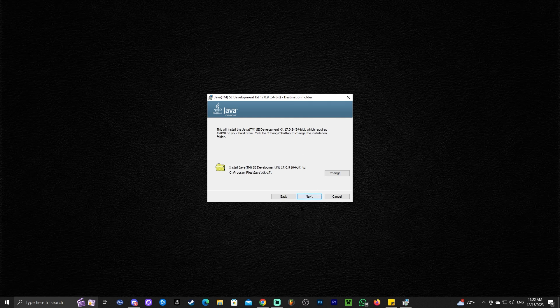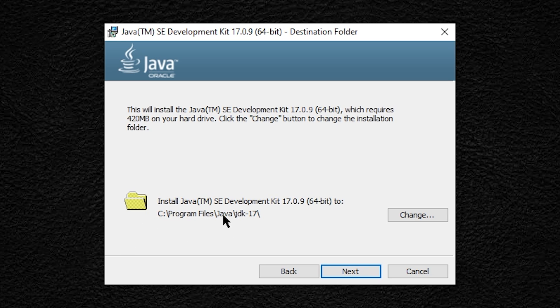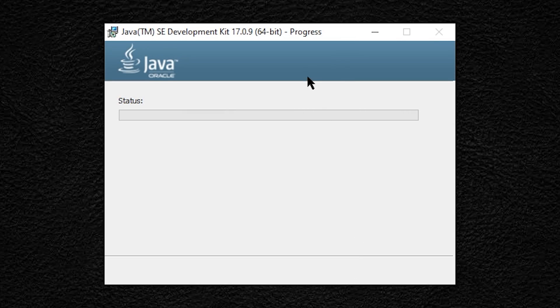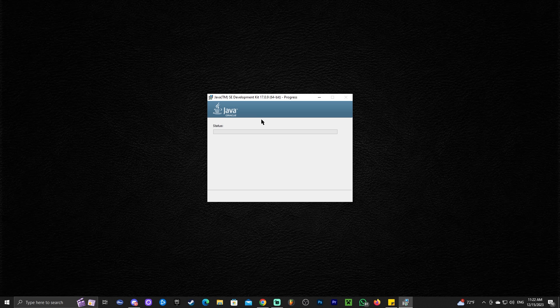Go ahead and click next in here. If you want to change the installation folder, go ahead and do so. In my case, I'm going to leave it as default. Click next again, and just wait for Java 17 to install. It's that simple.